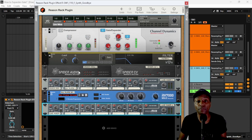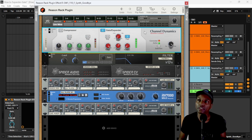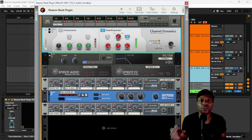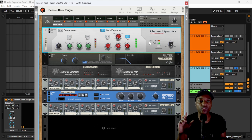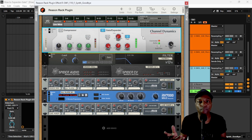That sounds pretty cool. The whole point is that you can get really creative with gating, especially in the Reason rack with all the CV modular routing. Using gating to clean things up, for voiceover situations, and using gates creatively with sidechain inputs — you can really do a lot with gates.